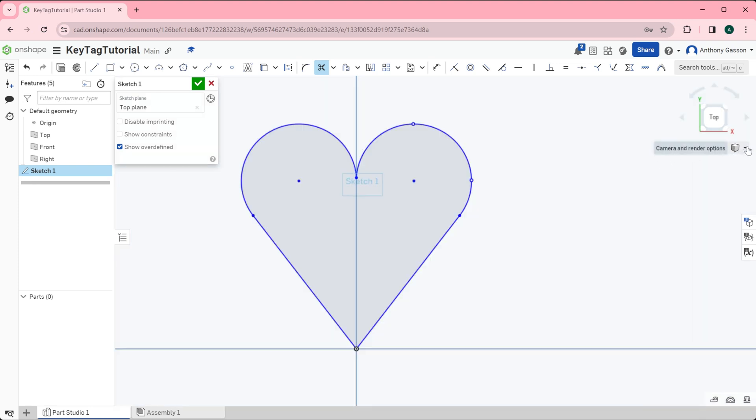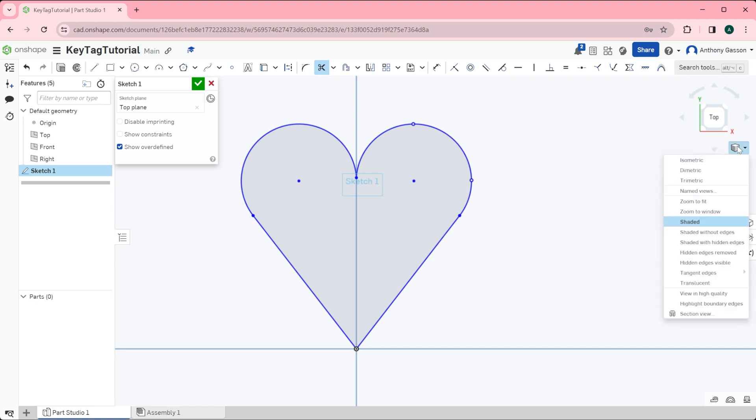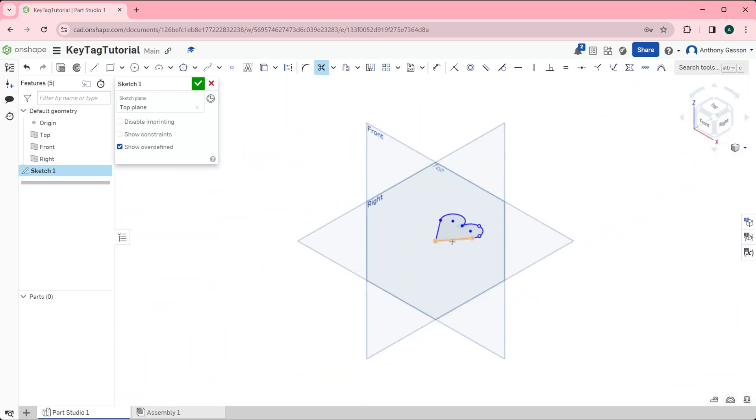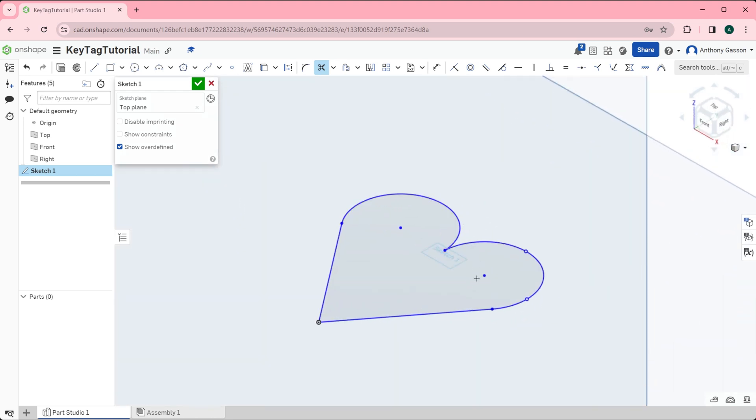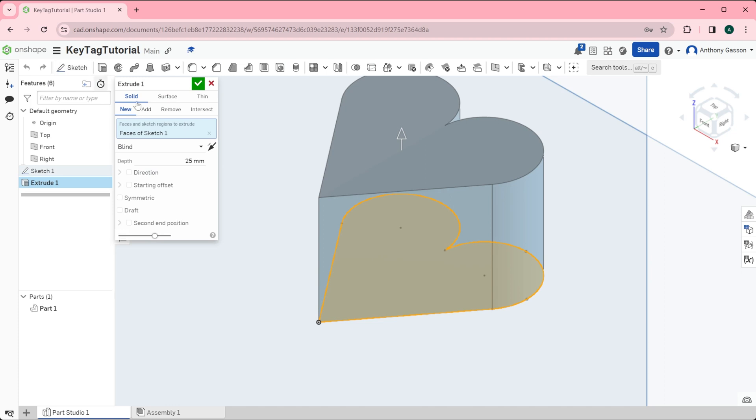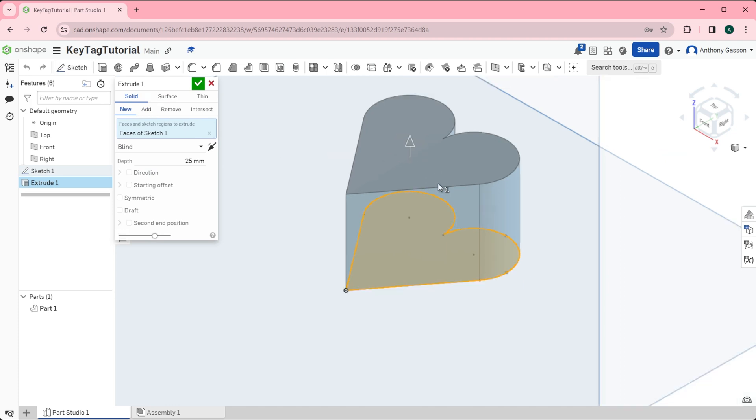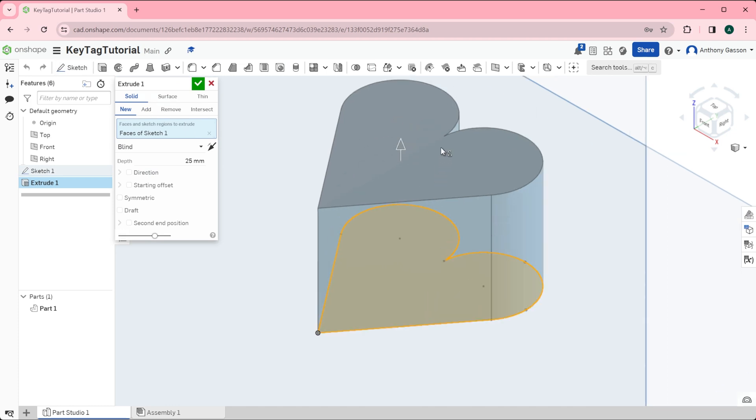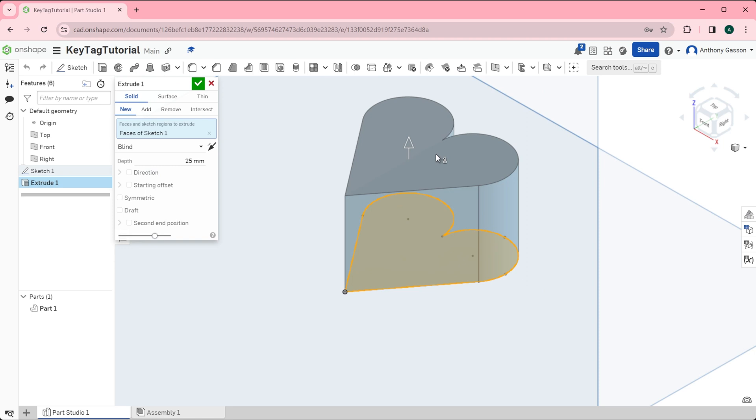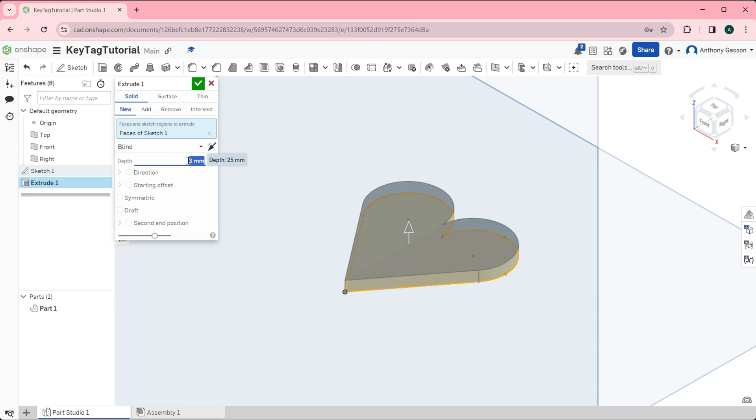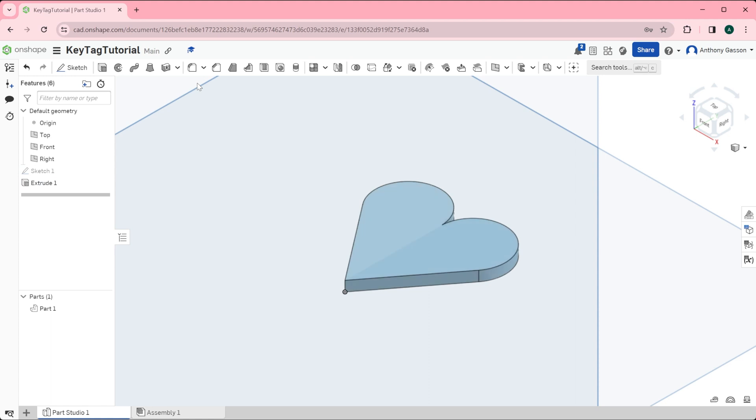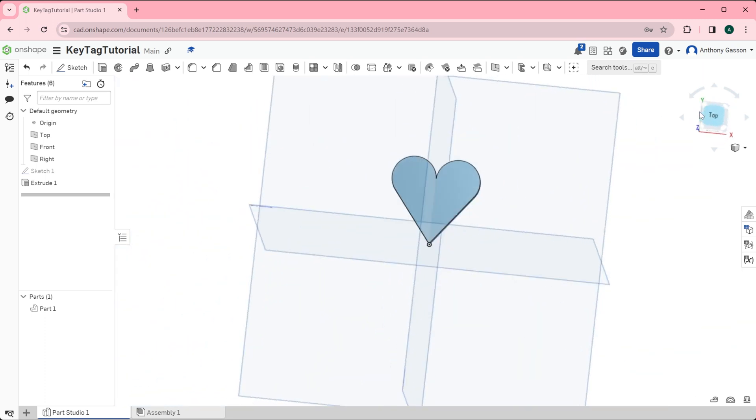Before I complete the extrude I'm just going to change the view back to isometric. I'll zoom back in a little there. Now I can click the extrude tool here and you can see that my preview has generated automatically off of that sketch. All that's left to do is to change the depth there to three millimeters and click the tick. And there we have our 3D extruded love heart shape.